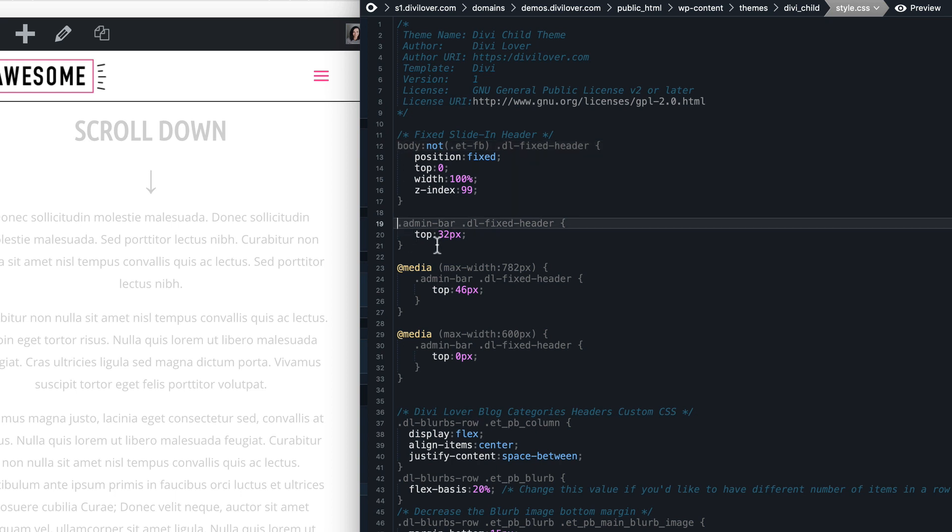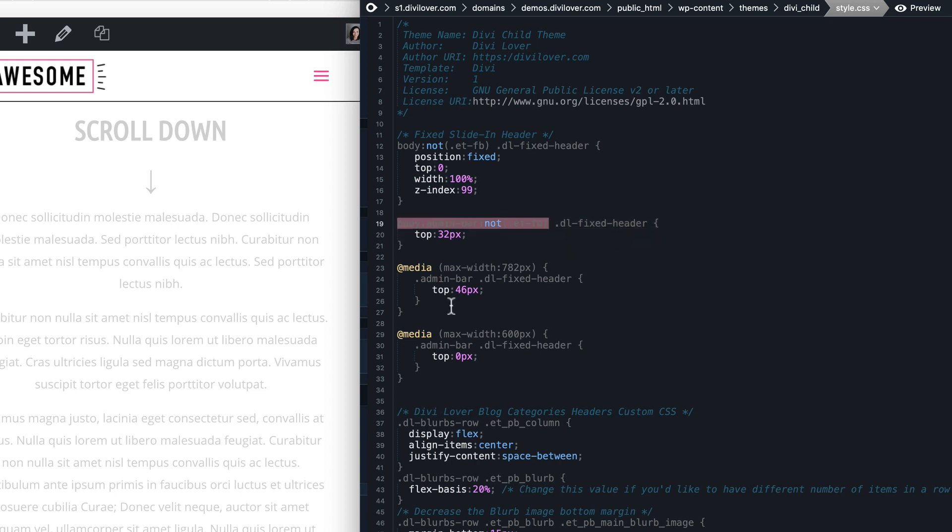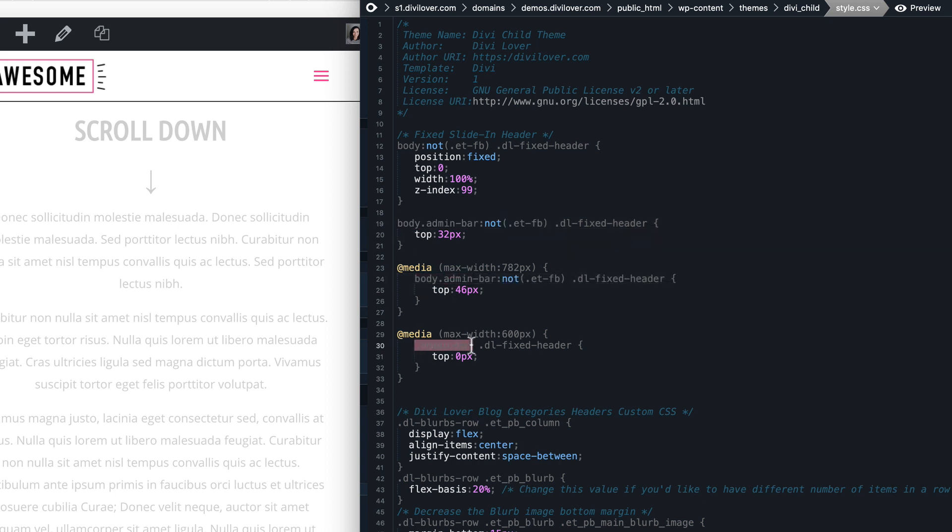Again the same thing for the admin bar, not et-fb. And I will change this and that.